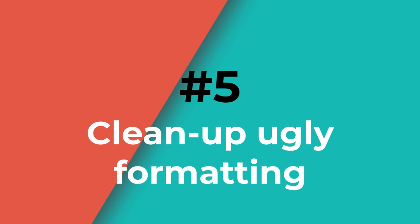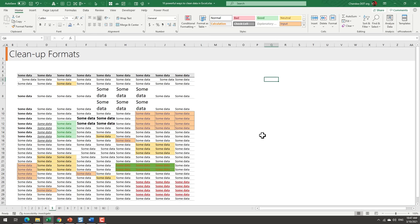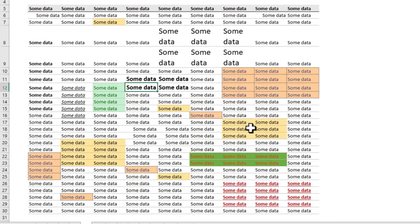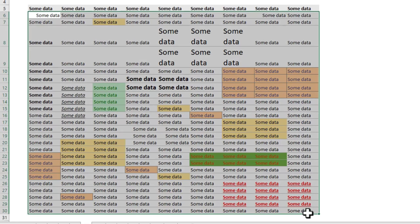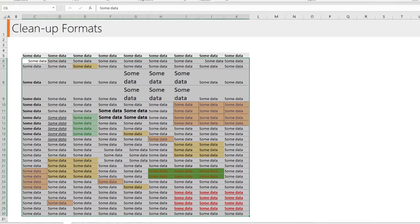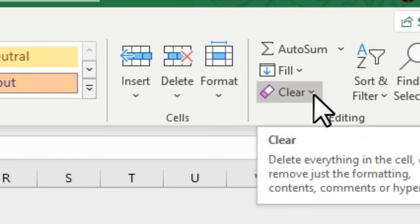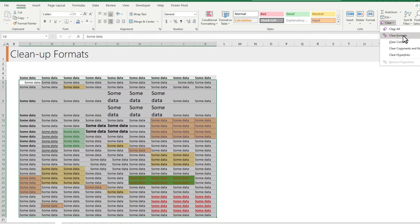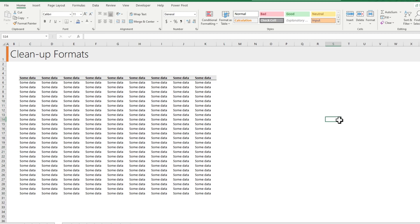Number five: cleanup formats. Let's say you have some data that you downloaded or a colleague provided, and all the information is there but the formatting is all messed up. You don't have to manually clean any of this up. Simply select all your data, go to the Home ribbon, click the Clear button's little down arrow, and say Clear Formats. This will instantly tidy up your data and set it back to the original raw formatting, from where you can format it the way you like.